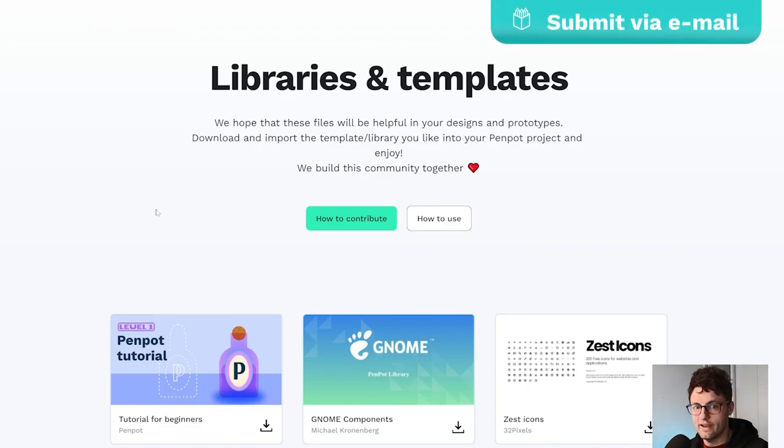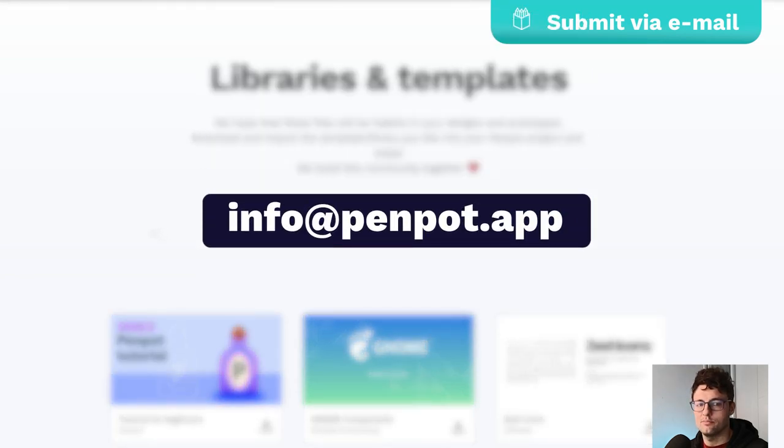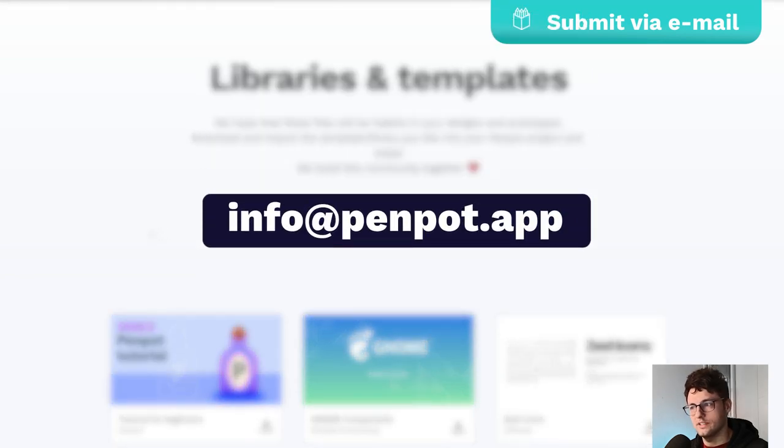you can send your file, your dot penpot file via email to info at penpot dot app.